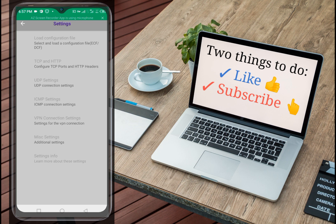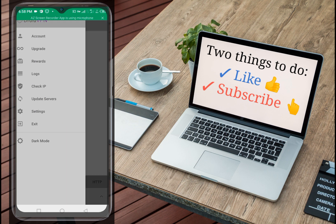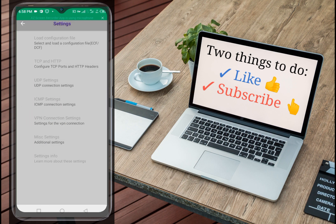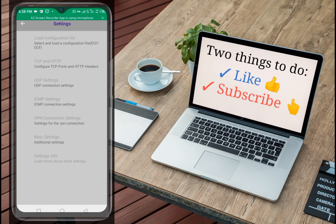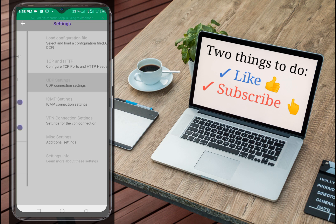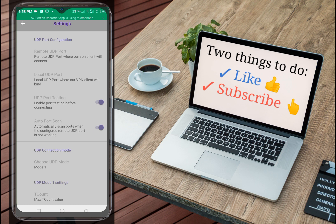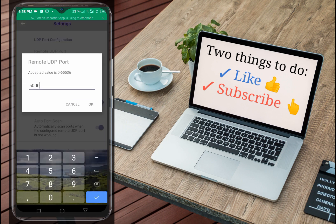When you're done signing in, let's show you the settings which you need in order to be connected. When you click on the three dots you will see the settings. Click on UDP setting. After UDP setting you now have to click on the remote UDP ports. This is where the magic starts. Click on the remote UDP ports then put five thousand.